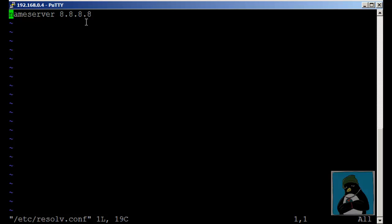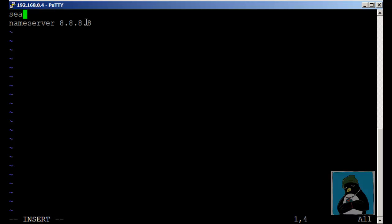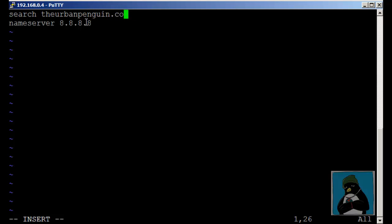I've just got one name server entry but very often we would start the file with an entry like search. If I put search theurbanpenguin.com and if I put in a host name like www or labs or mail then we will append it to theurbanpenguin.com so it becomes labs.theurbanpenguin.com.